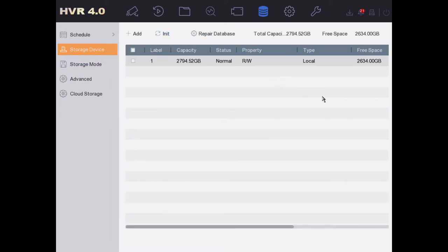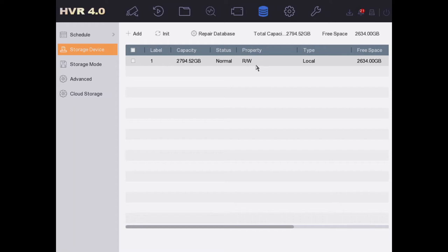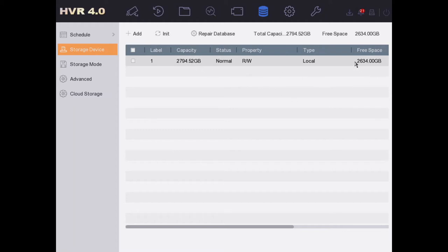You should see your HDD hard drive plugged in here with capacity, and hopefully it says Normal, which means everything is working. RW means rewrite, and it's going to continuously overwrite the hard drive when it gets filled and re-record over your oldest footage.